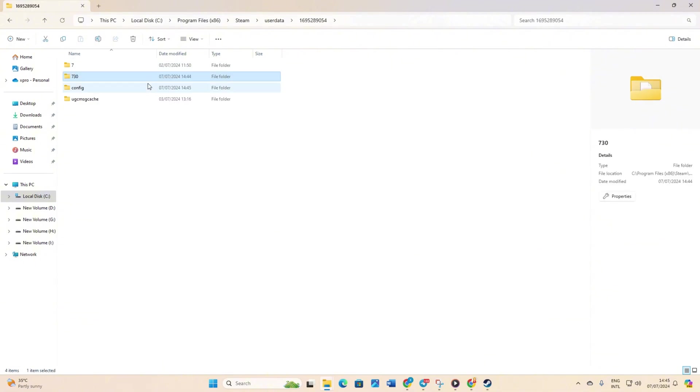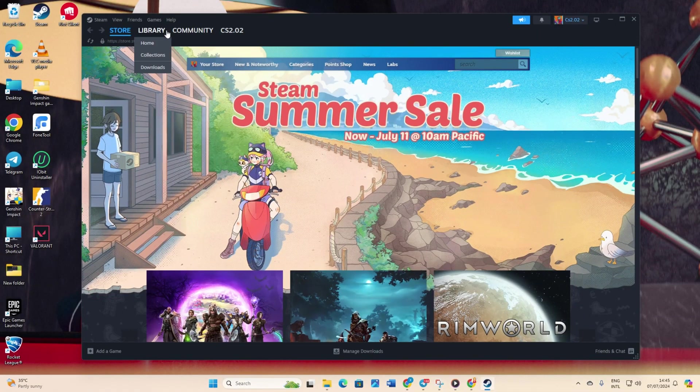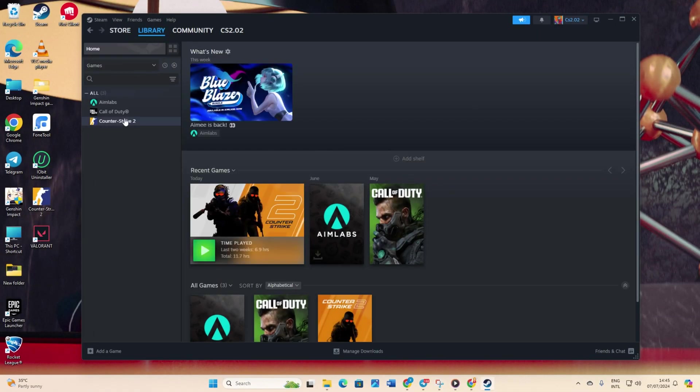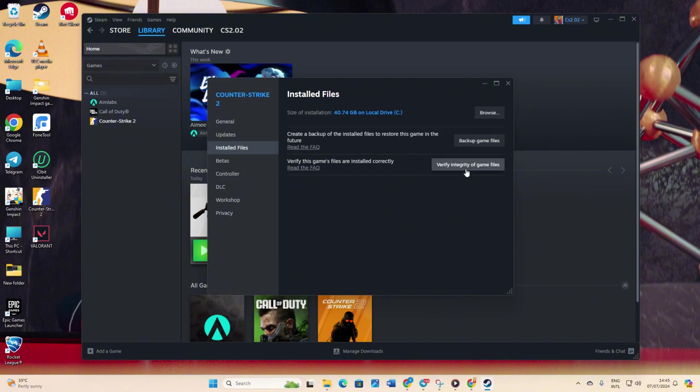Open Steam. Then go to your library. Right click on Counter-Strike 2 and select properties. Click on installed files. Click the verify integrity of game files button. Steam will start verifying and repairing the game. After that, the issue should be fixed.